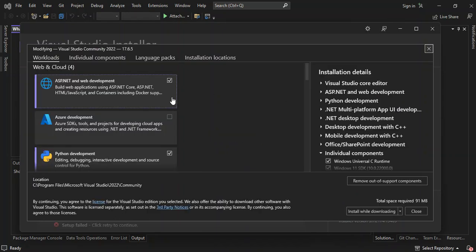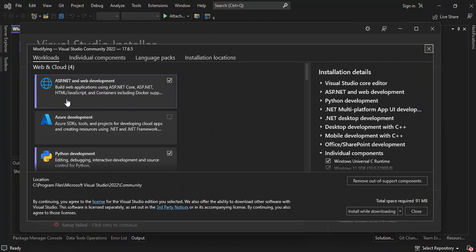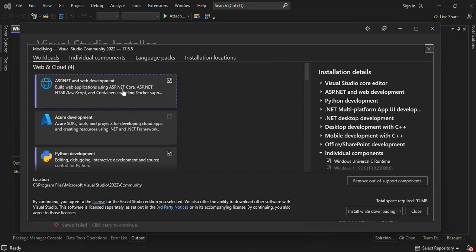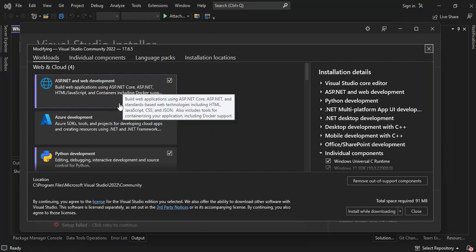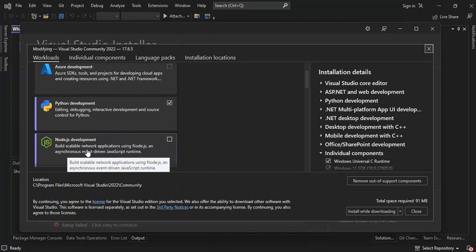As you can see, you've got it open. So check on this box here. This will actually help you build web applications using ASP.NET Core, ASP.NET, HTML, JavaScript and containers including Docker app support. You've got to make sure that you've got this box checked and also make sure that you check the node.js development. This will help you build scalable network applications using node.js and asynchronous event driven JavaScript runtime. Make sure you've got this box checked.